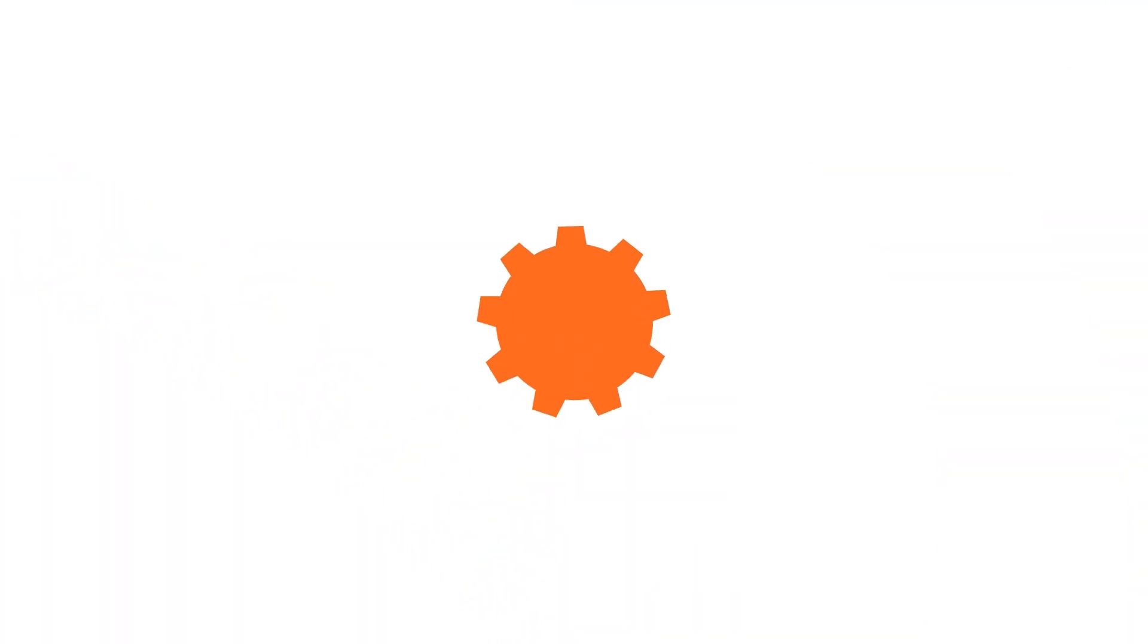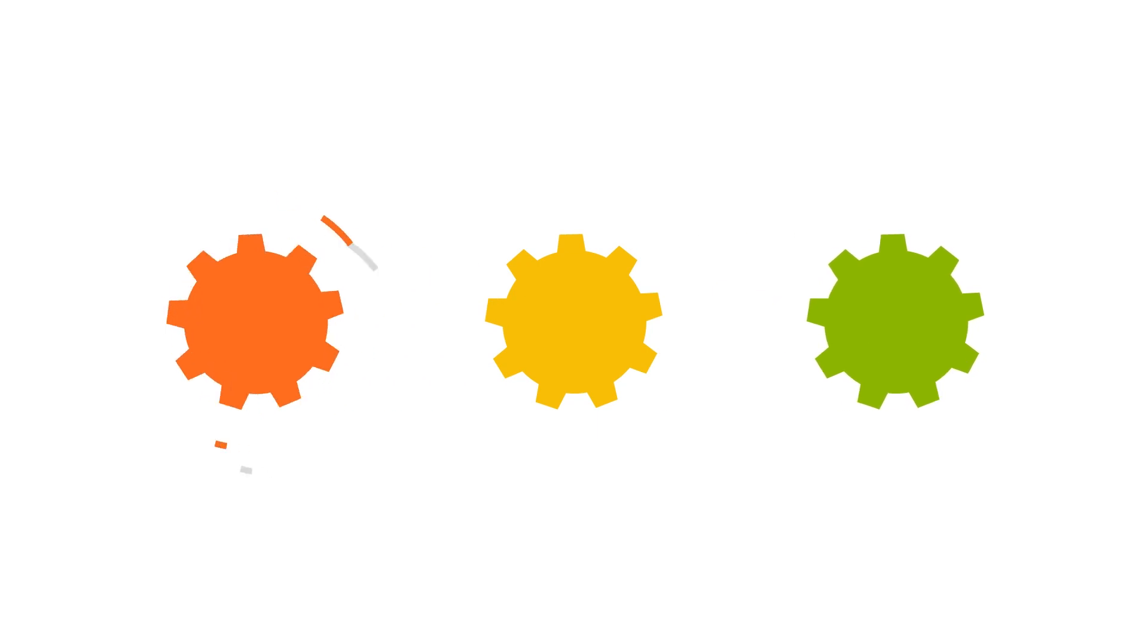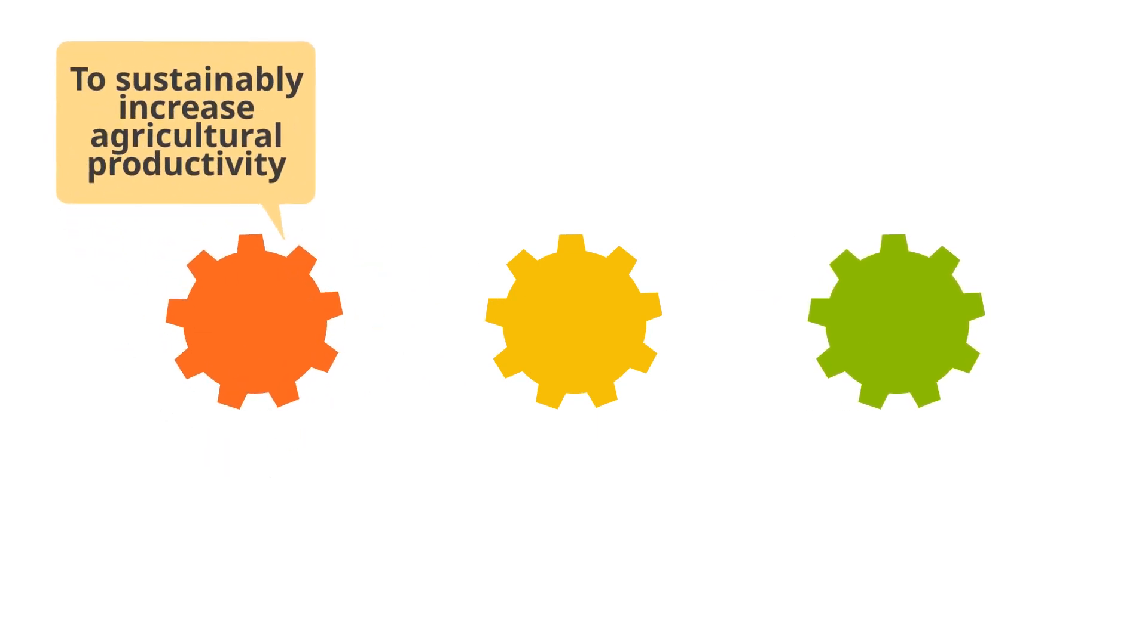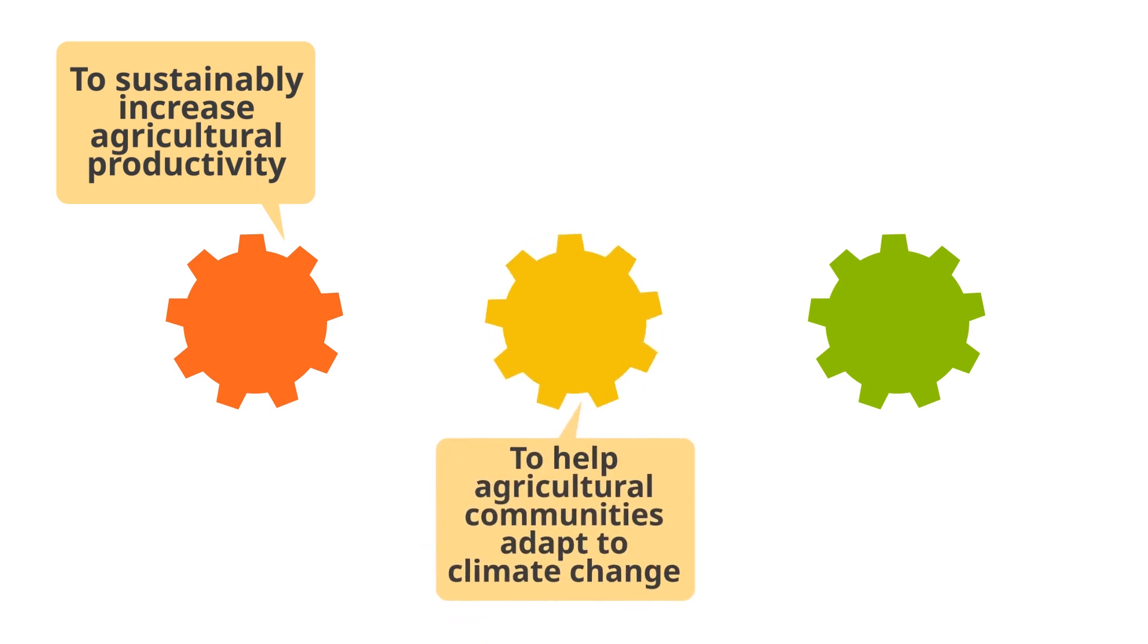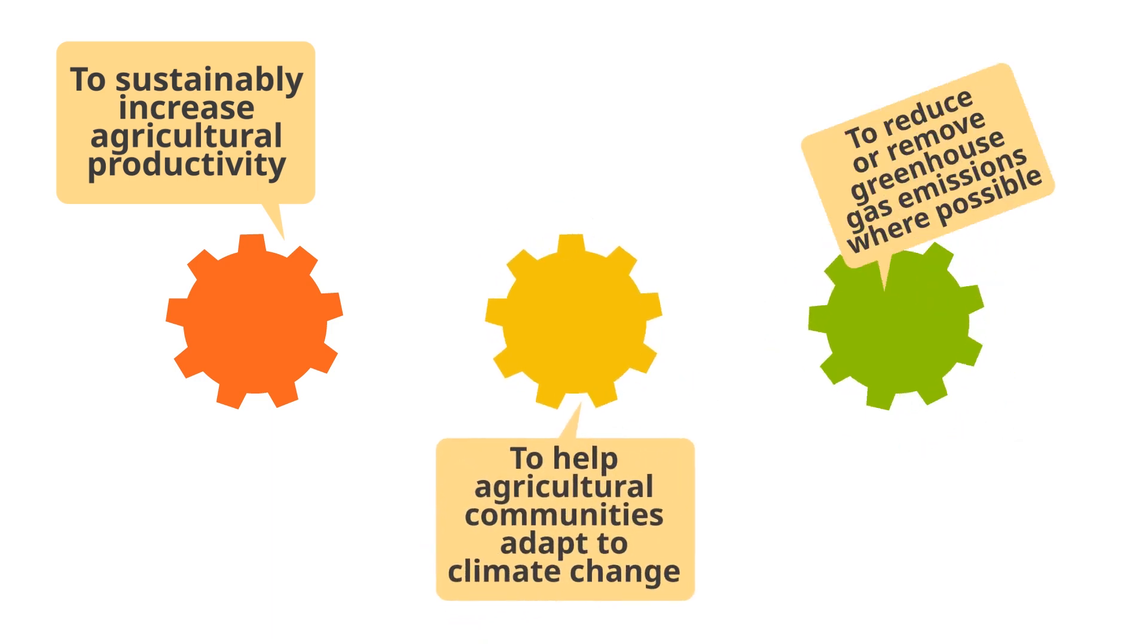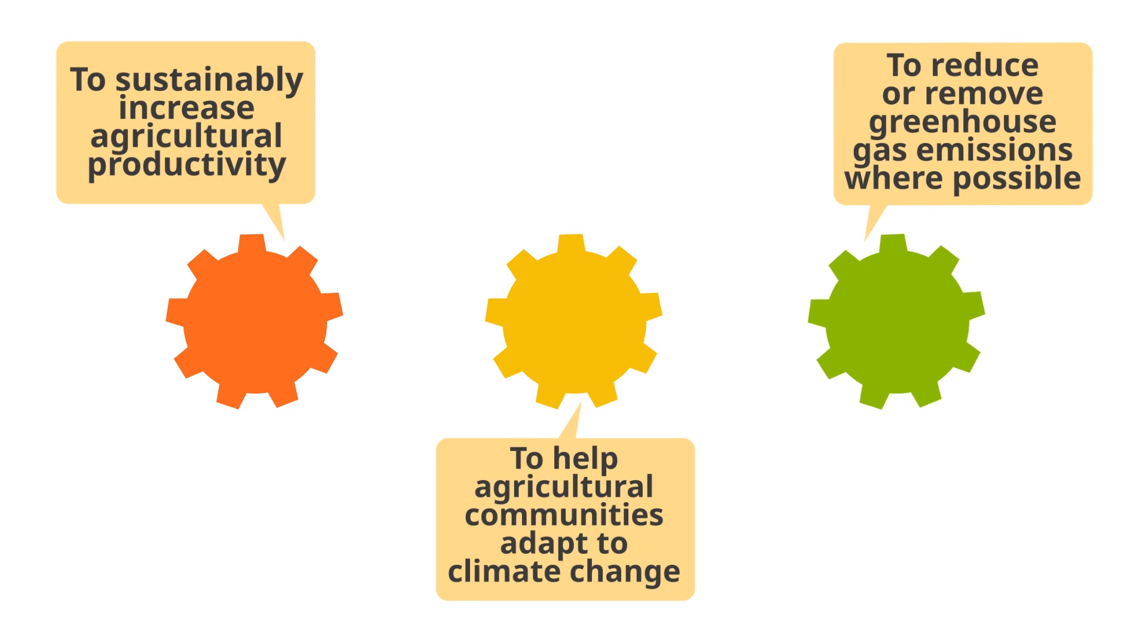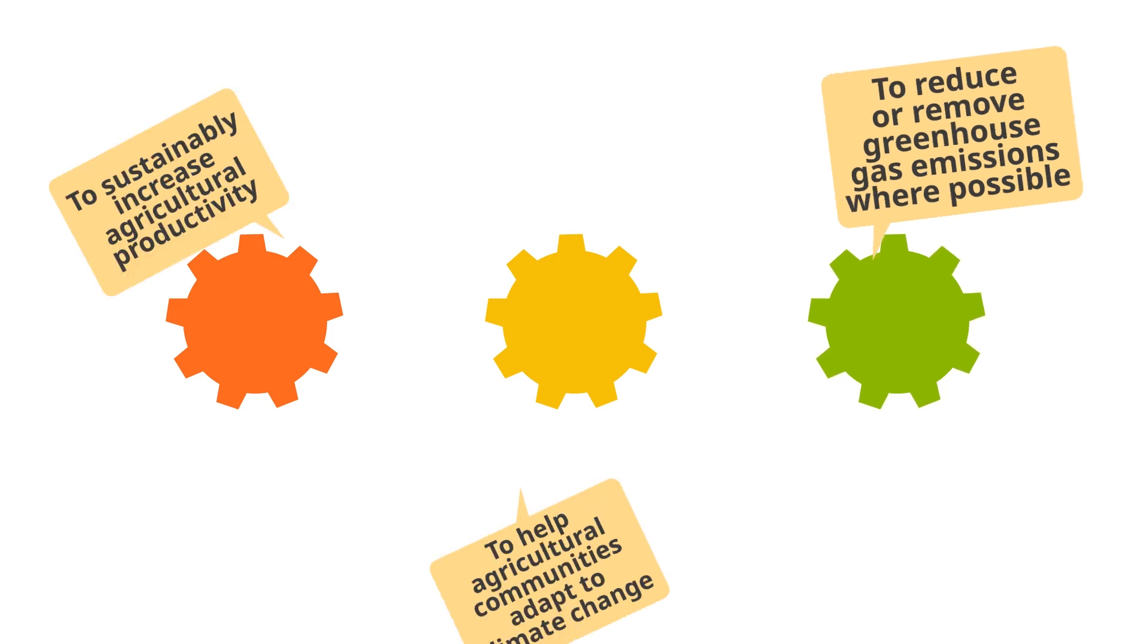CSA is an innovative approach with three core objectives: to sustainably increase agricultural productivity, to help agricultural communities adapt to climate change, and to reduce or remove greenhouse gas emissions where possible.